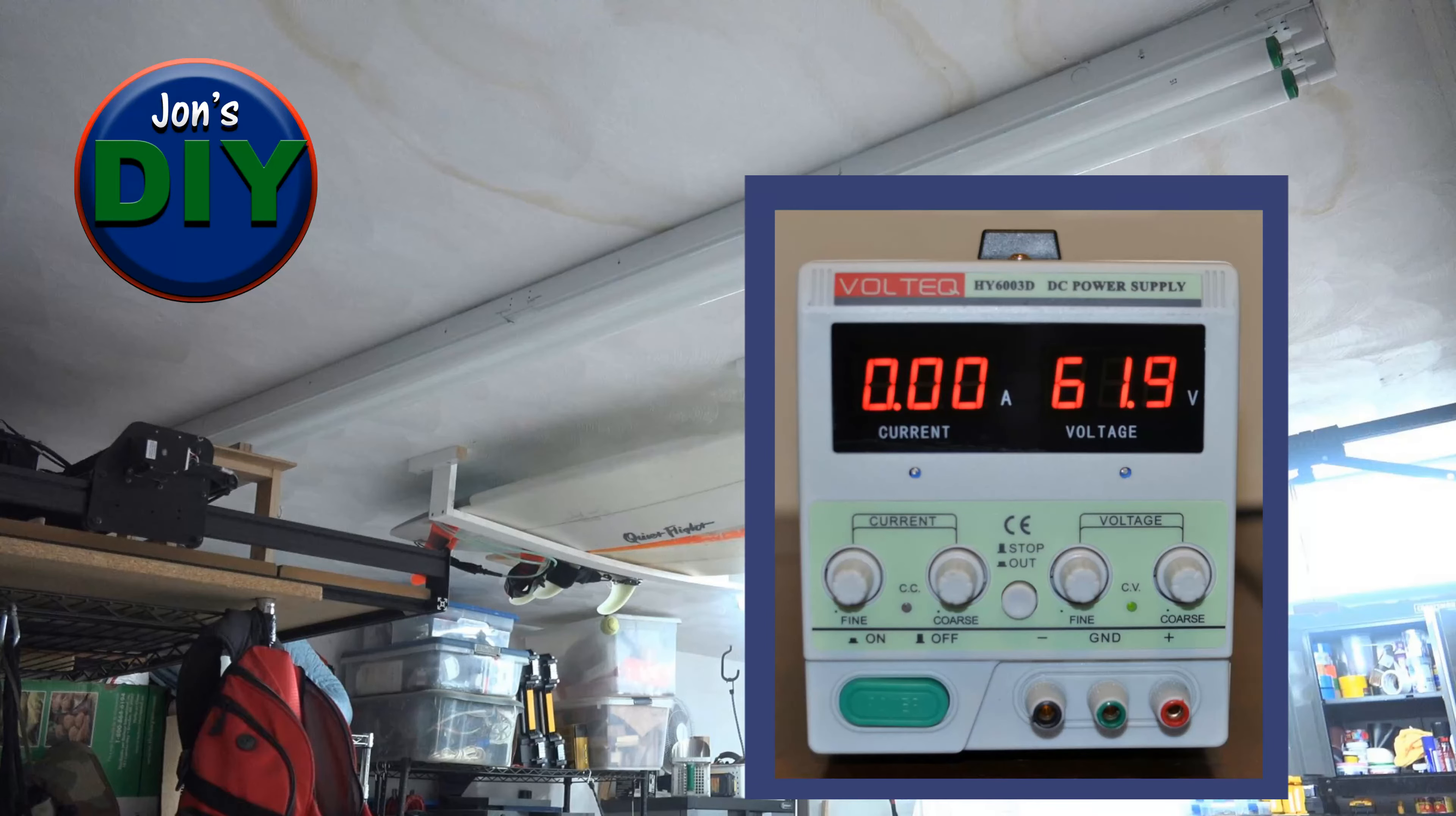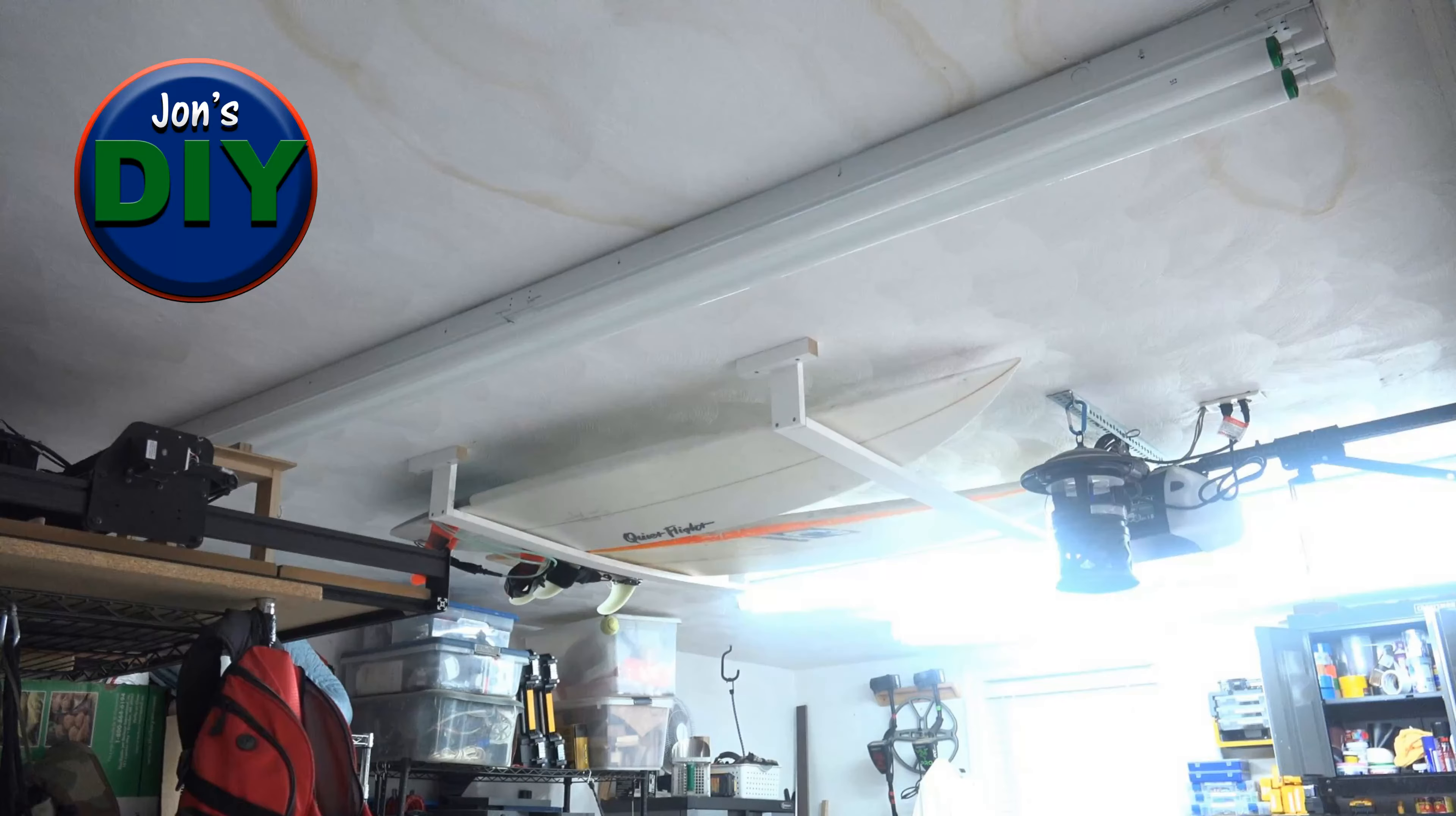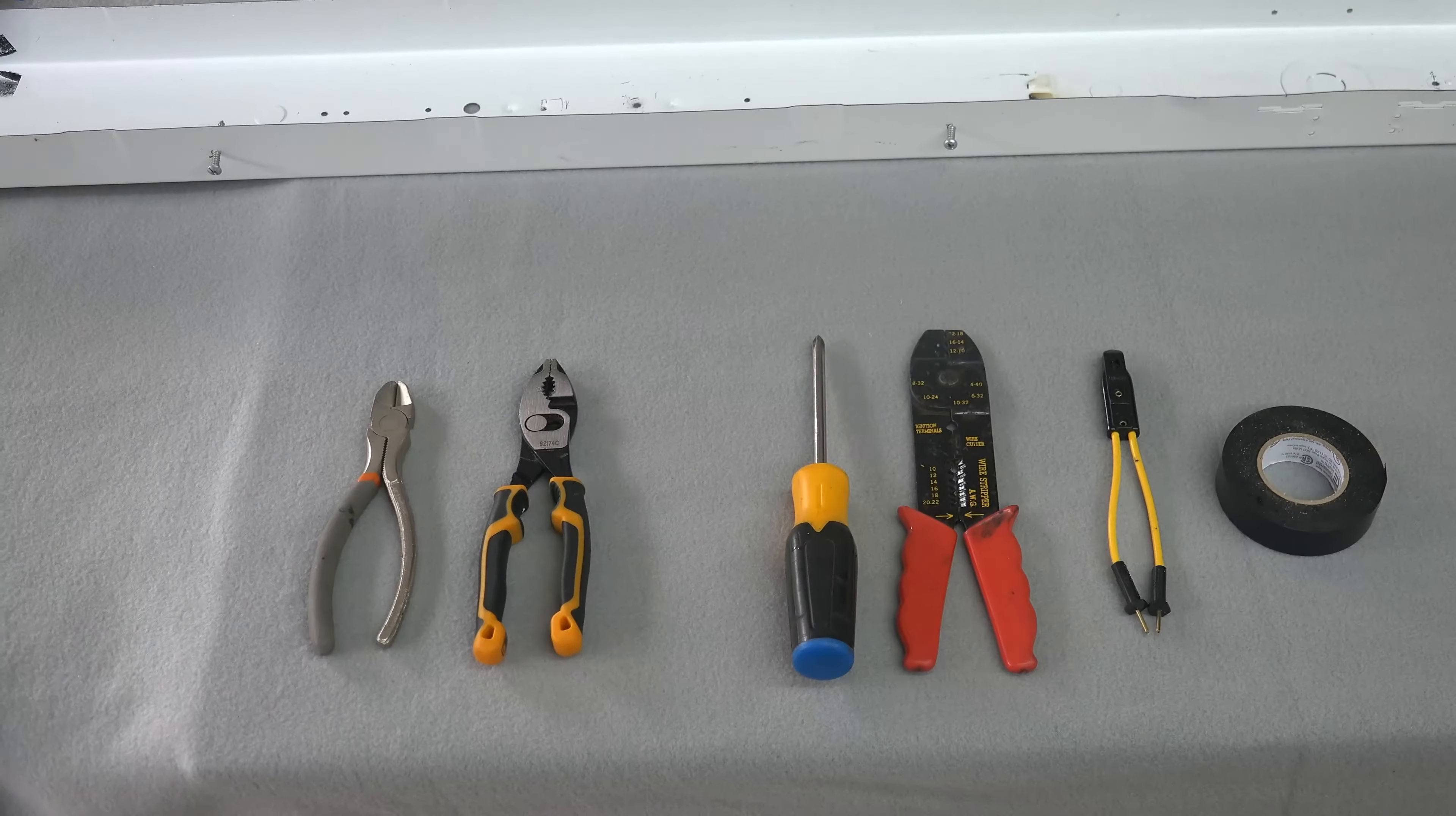So before we get started, ensure your state does not require a certified licensed electrician to perform this function. When I got home and opened the box, I thought my old one didn't have all these wires. So this is why I'm making this video to make it all clear and help you out.